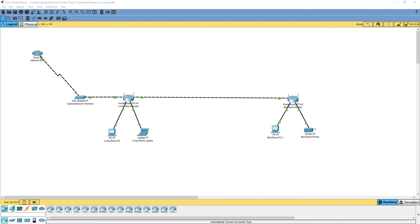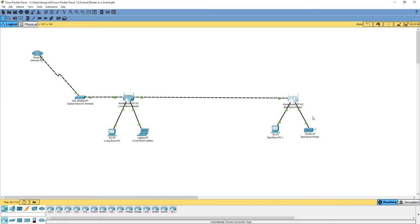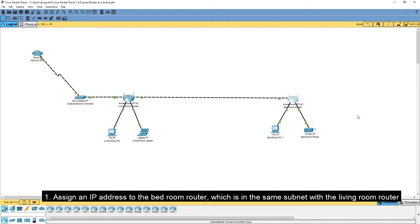All of these problems can be solved by configuring the bedroom router as a switch. In this case, the network from the living room will only be extended using a switch. Sounds like a good plan, right?